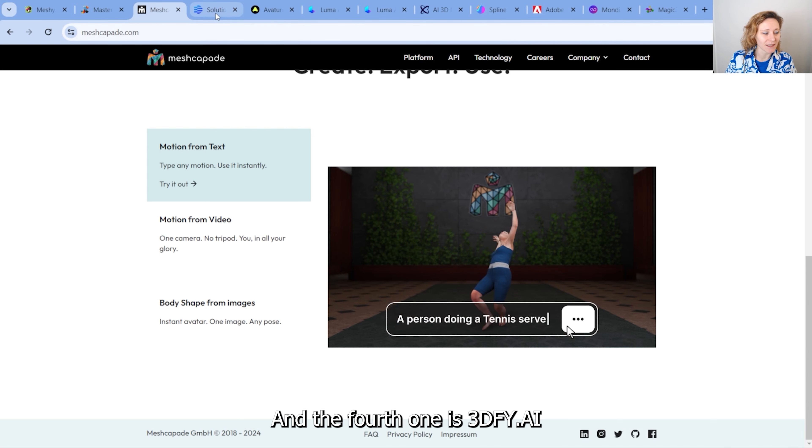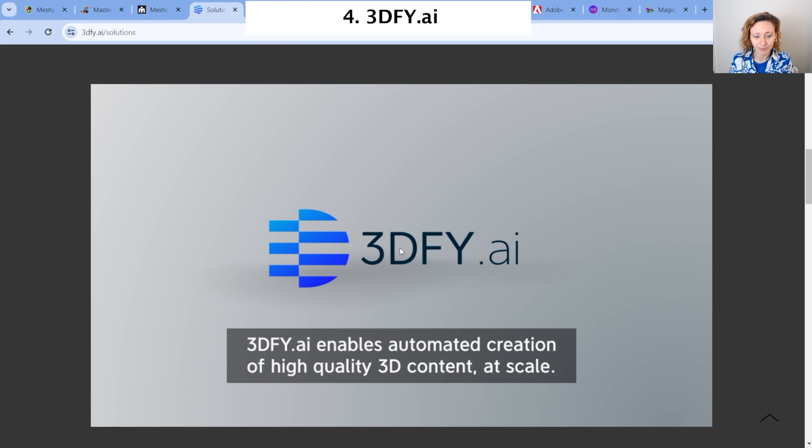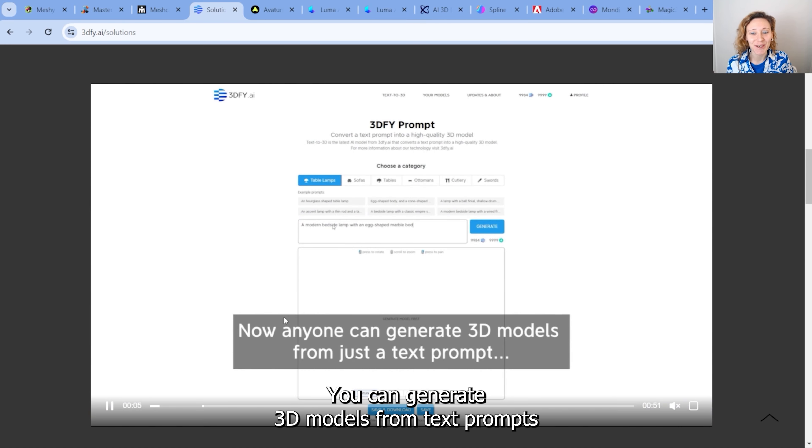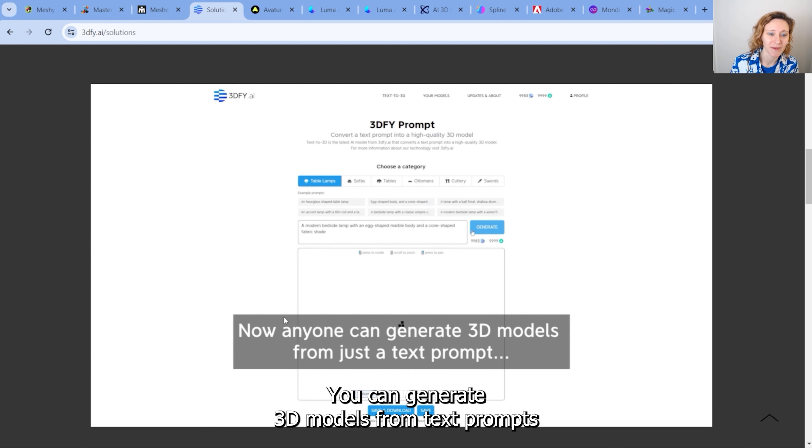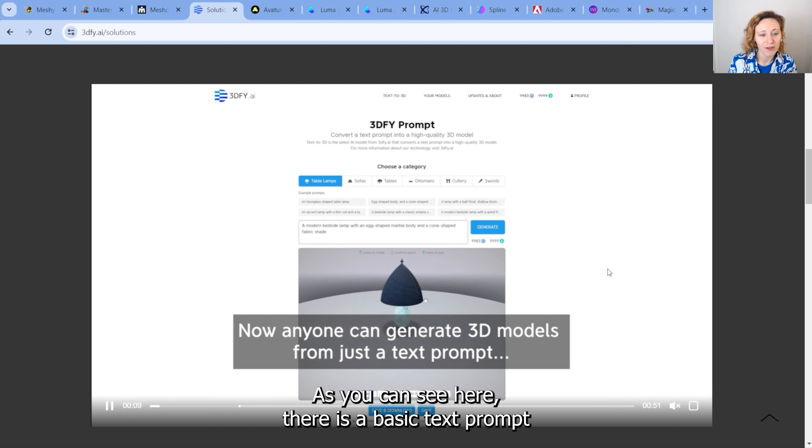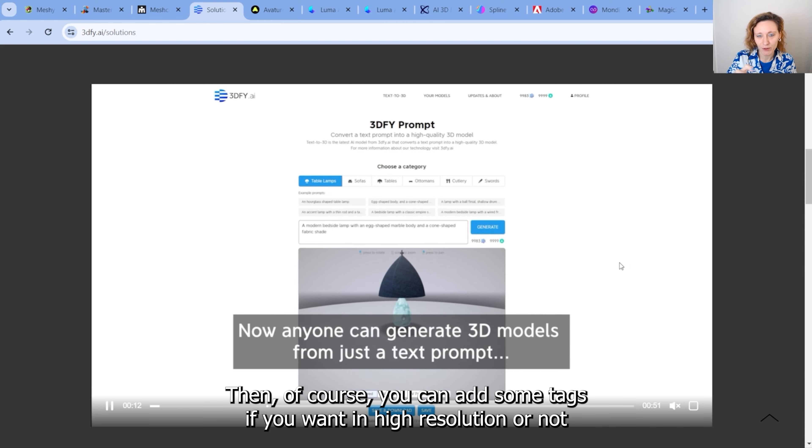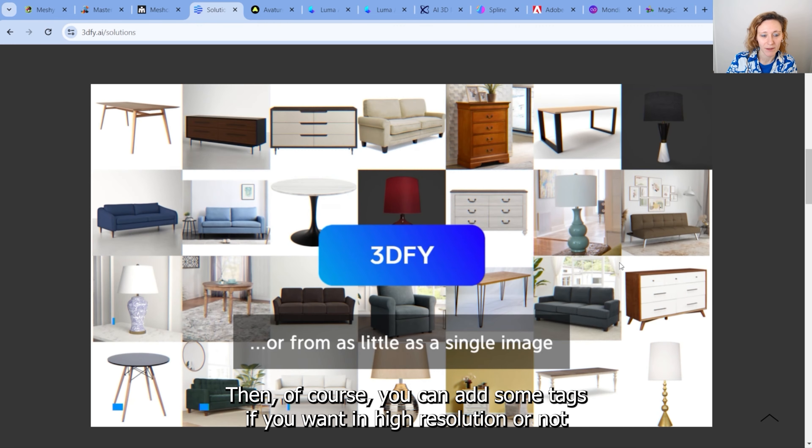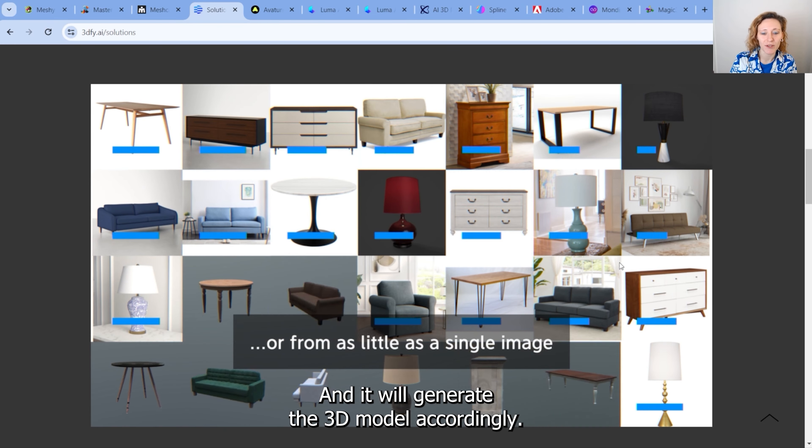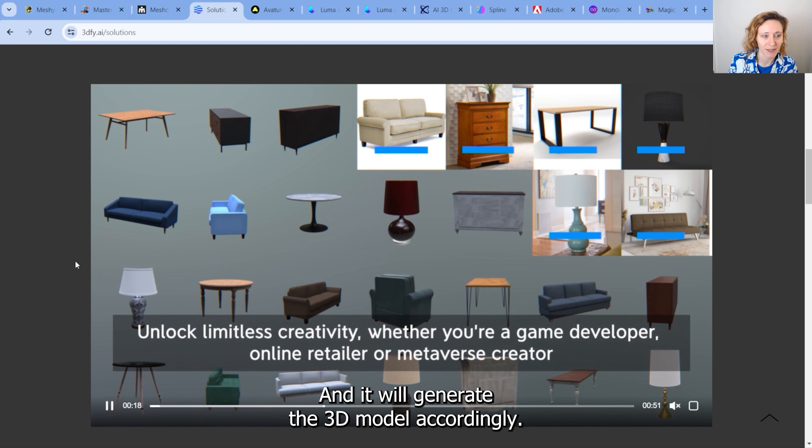And the fourth one is 3DFY.AI. And with this one, you can generate 3D models from text prompts. As you can see here, there is a basic text prompt. Then, of course, you can add some tags if you wanted high resolution or not, and it will generate the 3D model accordingly.